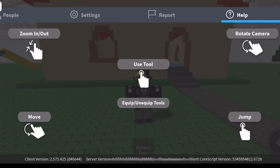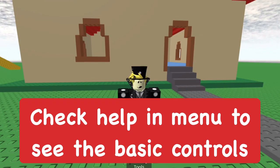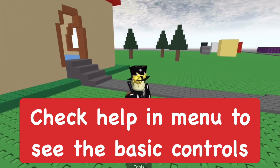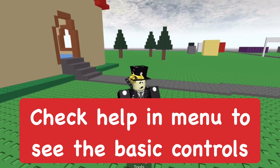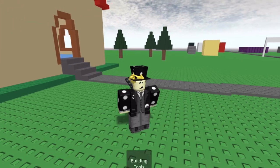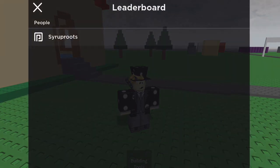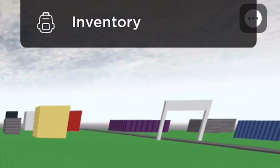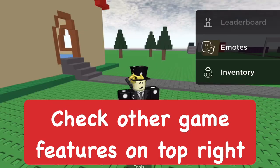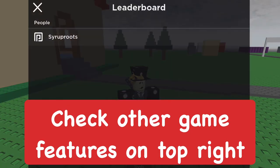You can see the Help section in the Roblox game menu, which shows some of the controls as a reminder for how to play Roblox on mobile. That's pretty useful if you need a quick reference.